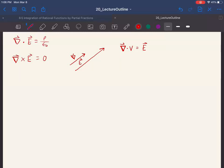If two vectors are parallel, there must exist some scalar you can multiply one by to get to the other — greater than one to make it longer, less than one to make it shorter, and negative for anti-parallel. The del operator is a constant that never changes, so this is telling us we can get some scalar out of the electric field.